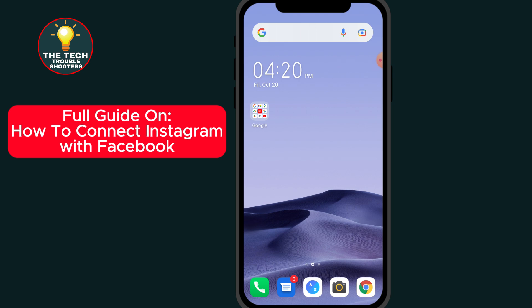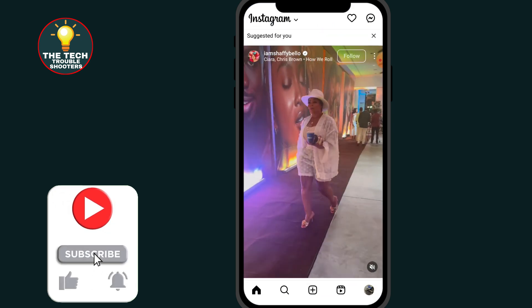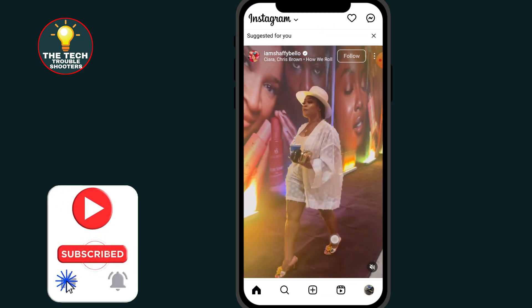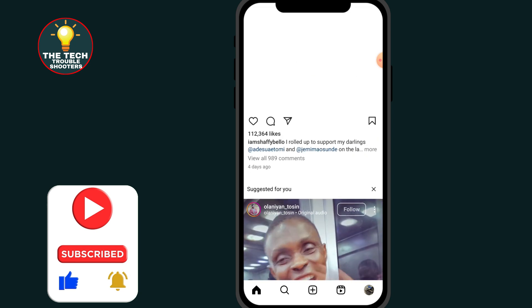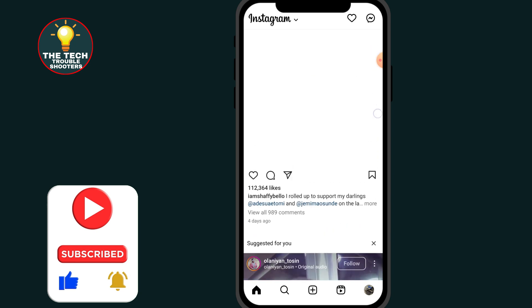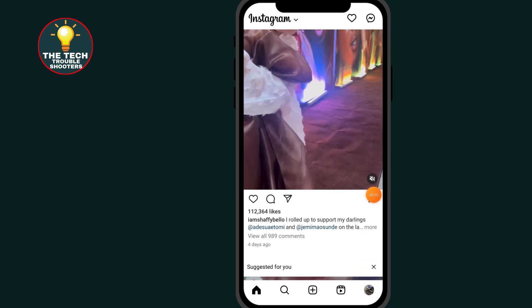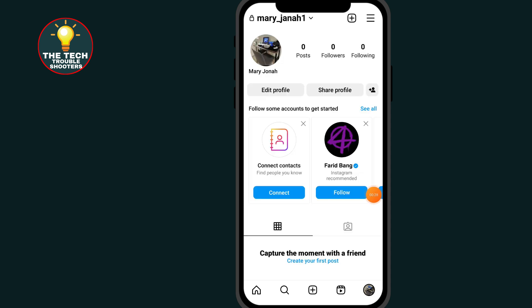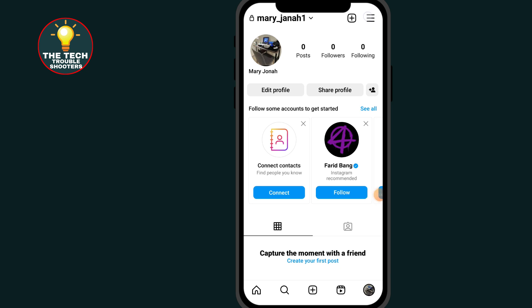First of all, go to Instagram. After opening your Instagram app, click on the profile icon at the bottom right side. Then click on the three-line menu at the top right side and go to Settings.